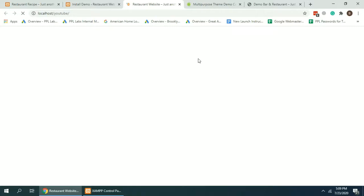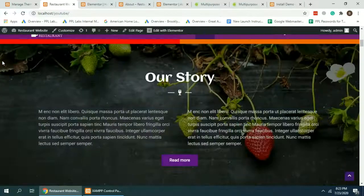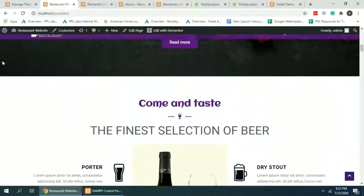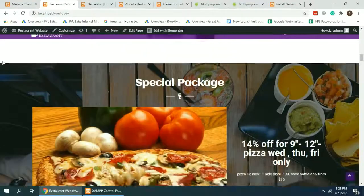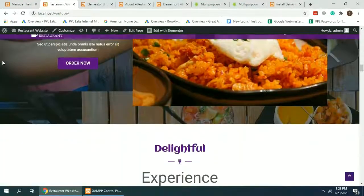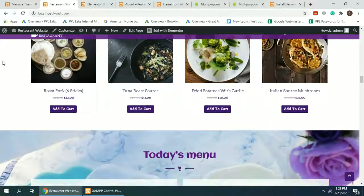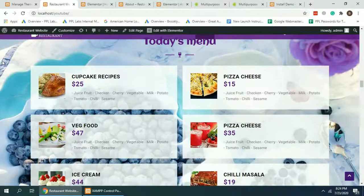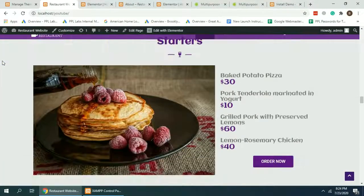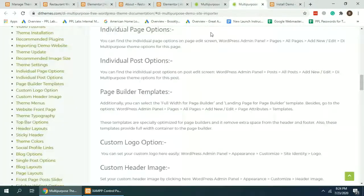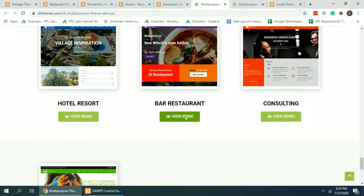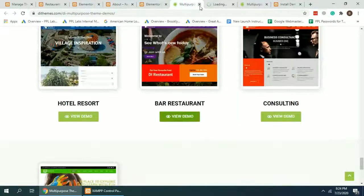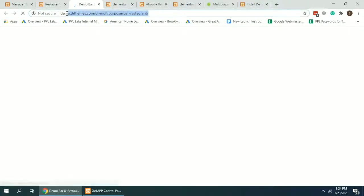Here we have our beautiful looking restaurant website ready. As you can see, all of the sections have been imported successfully and it looks pretty cool. Same as the restaurant demo, should be identical to what we have here.